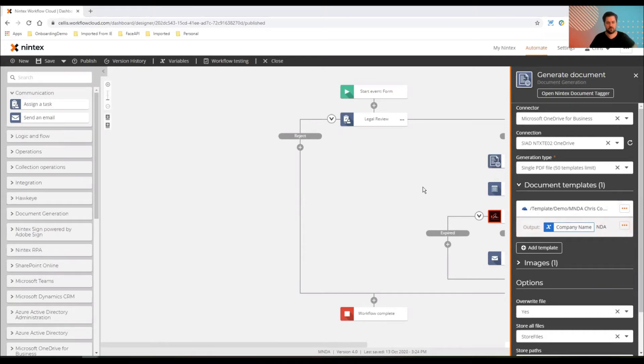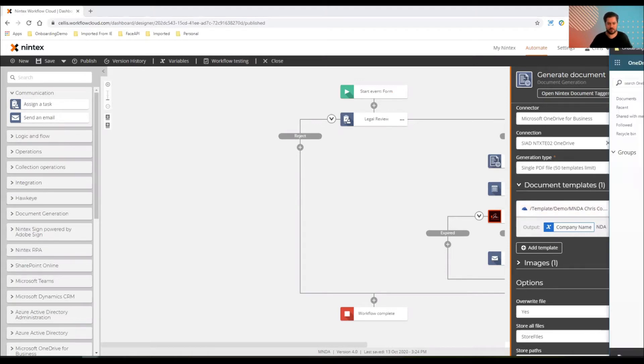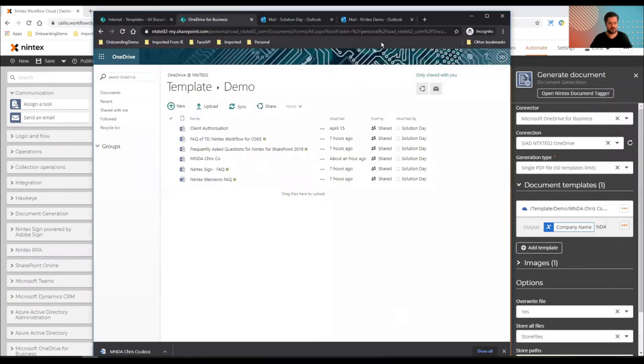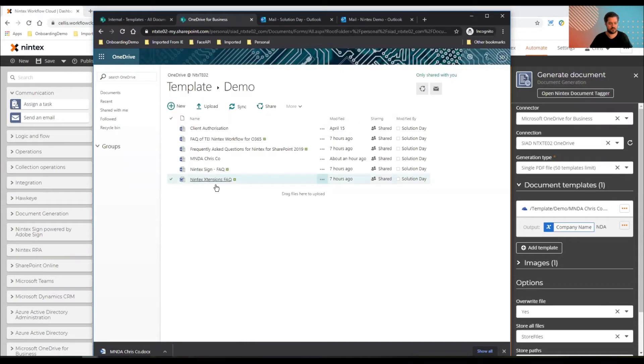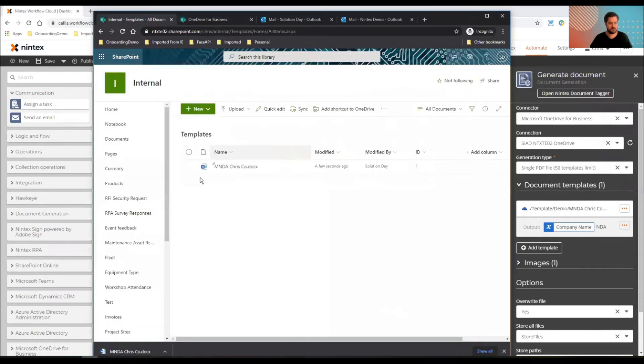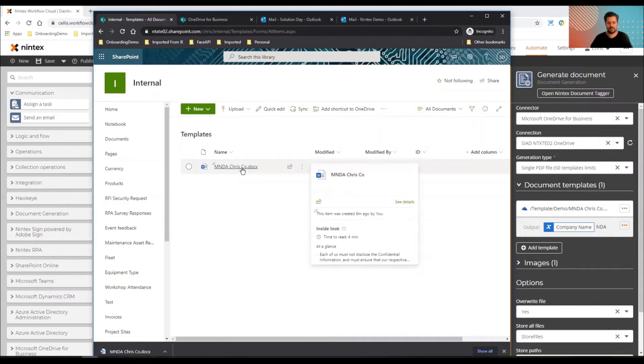But the question was, could we use SharePoint as that incoming demo NDA? And we absolutely can. So I'll show you my OneDrive first. Here's my OneDrive location. It's got my templates and stuff in there. And here's my SharePoint. So I've updated and uploaded my NDA into SharePoint.